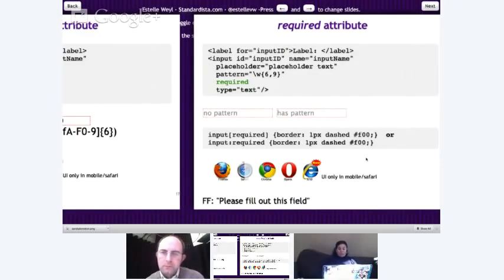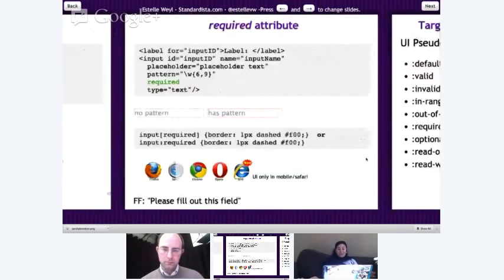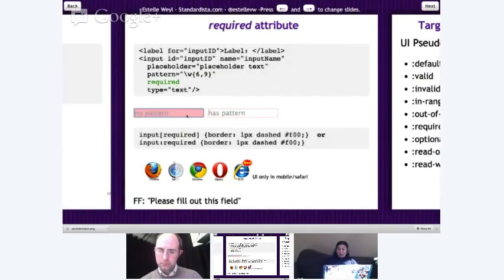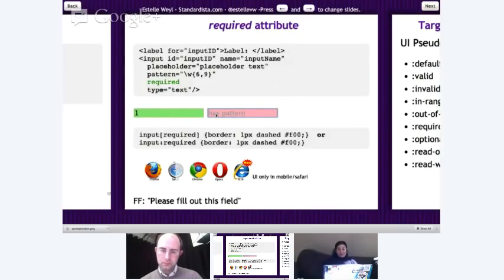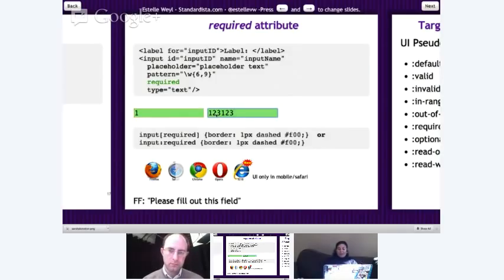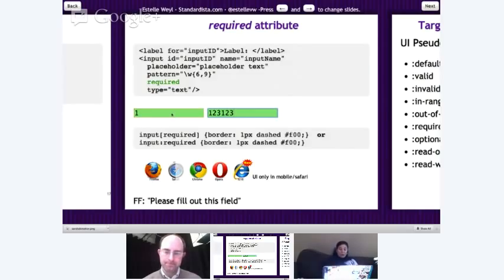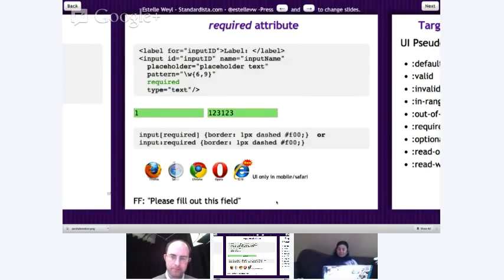The next attribute is required, and it's very simple: the browser will not submit your form if the field is required and has no value, assuming it does native validation. Safari would correctly apply CSS styling but still allowed submission. When a field has both required and a pattern, you can't submit until the value matches the pattern. In Firefox, you get a tooltip that says "please fill out this field" when the required attribute is present.